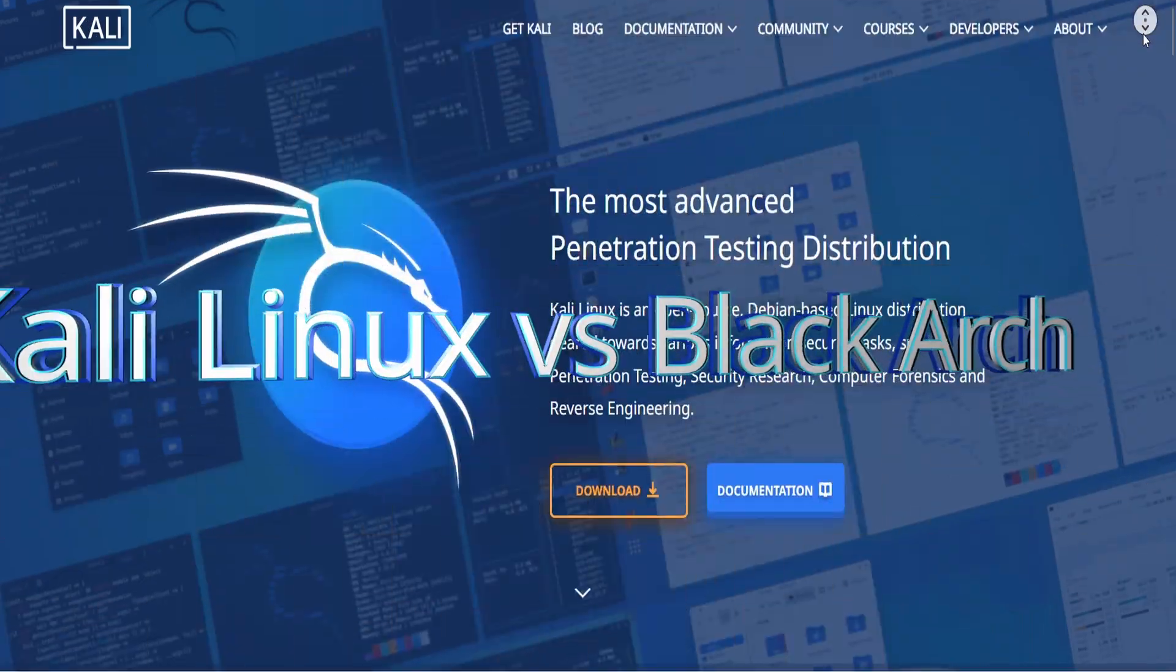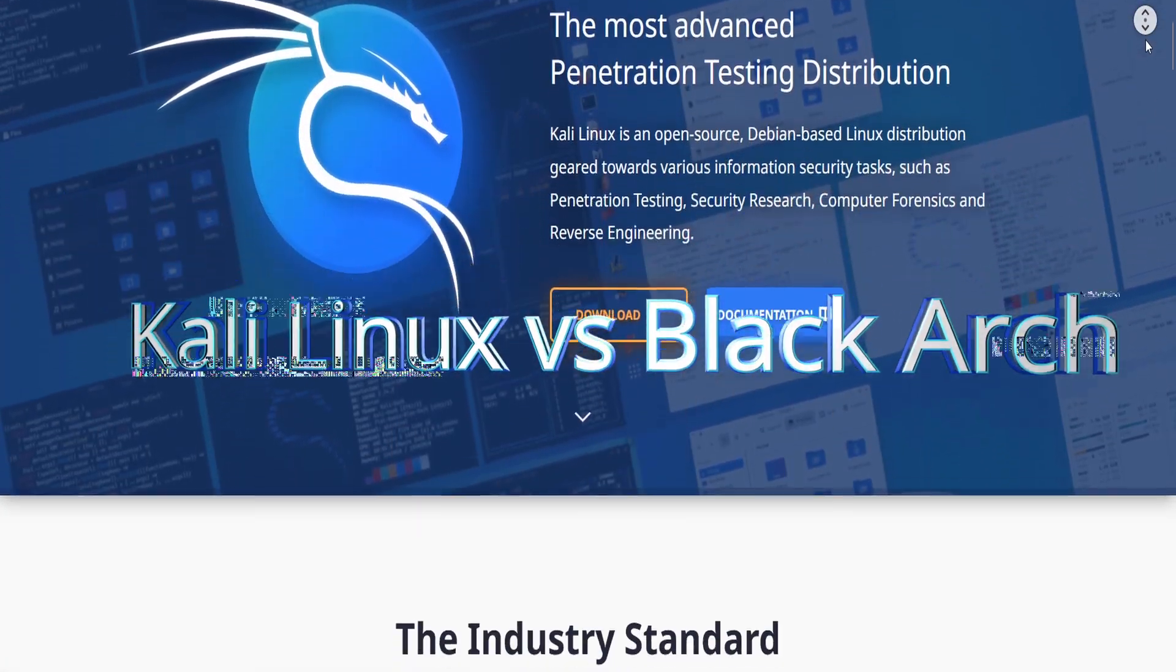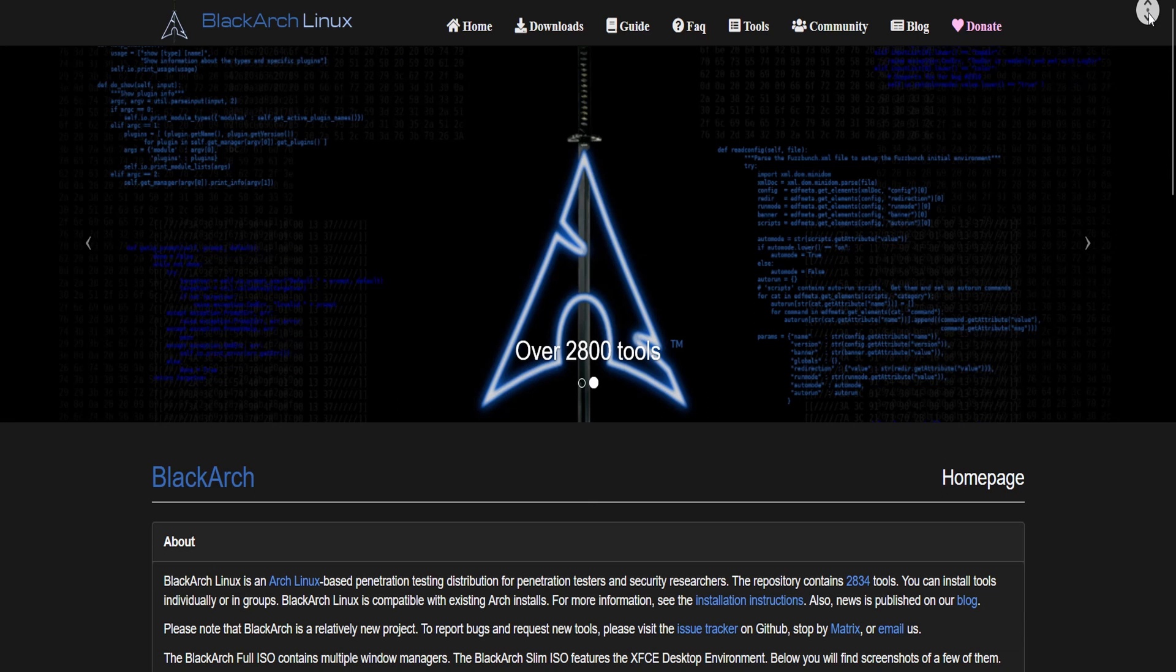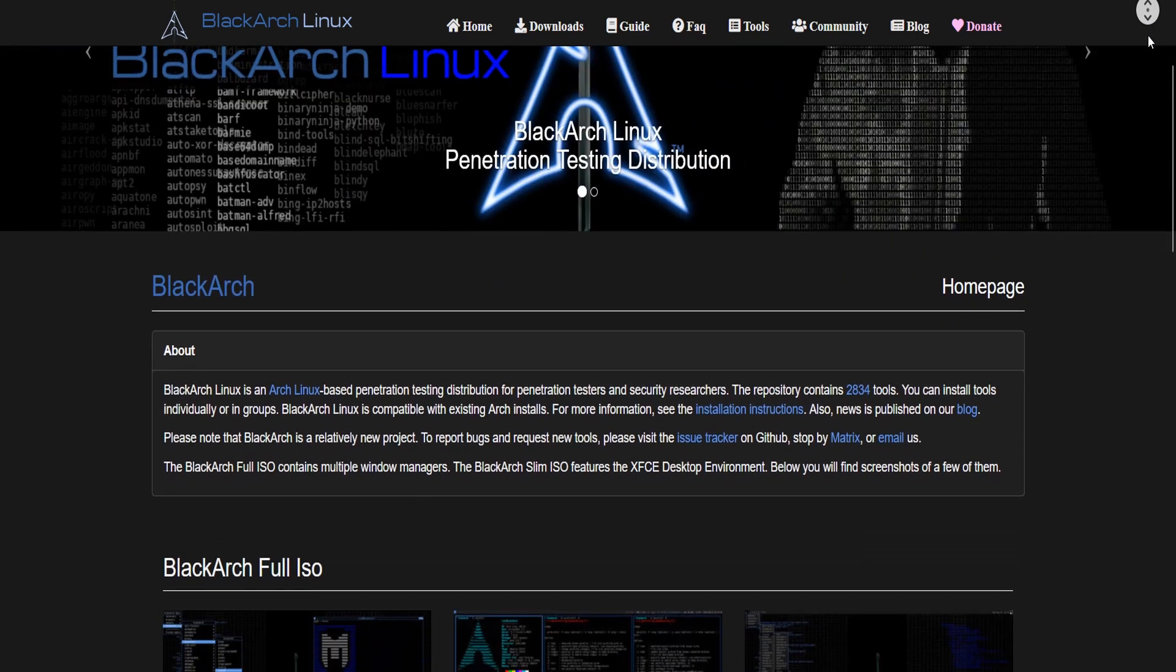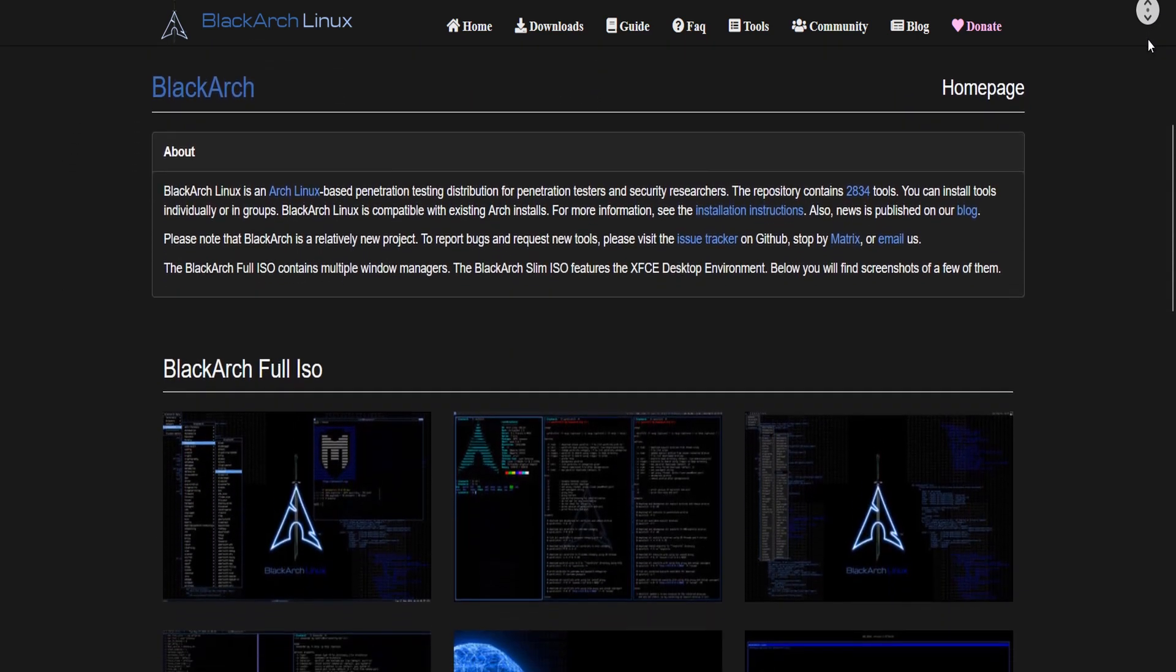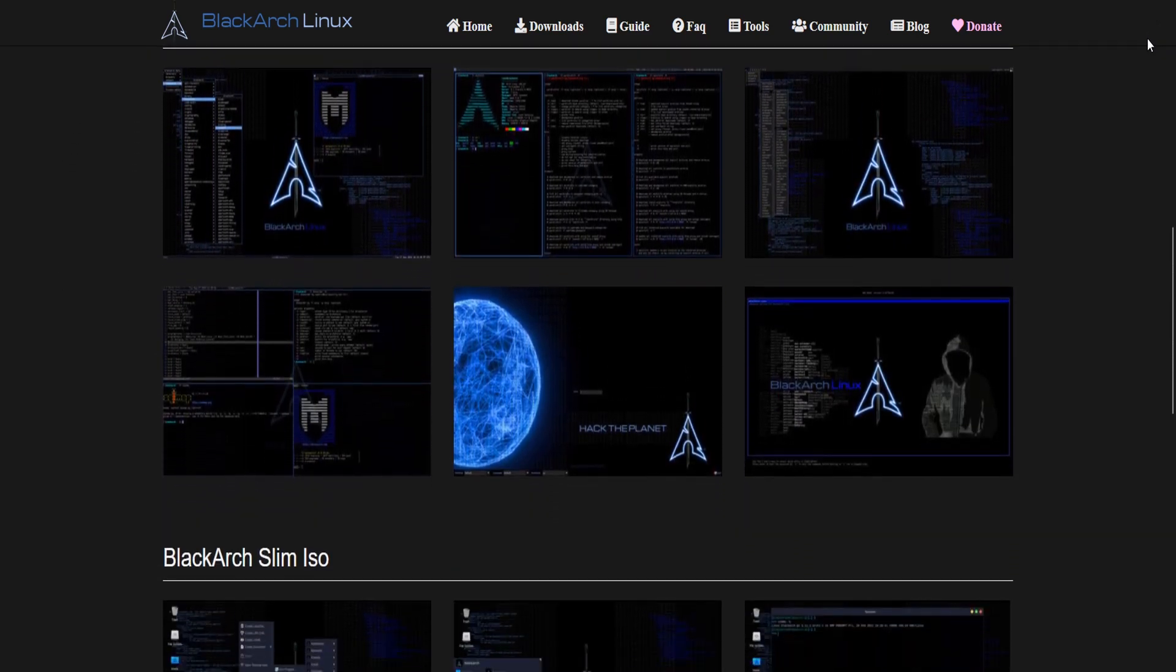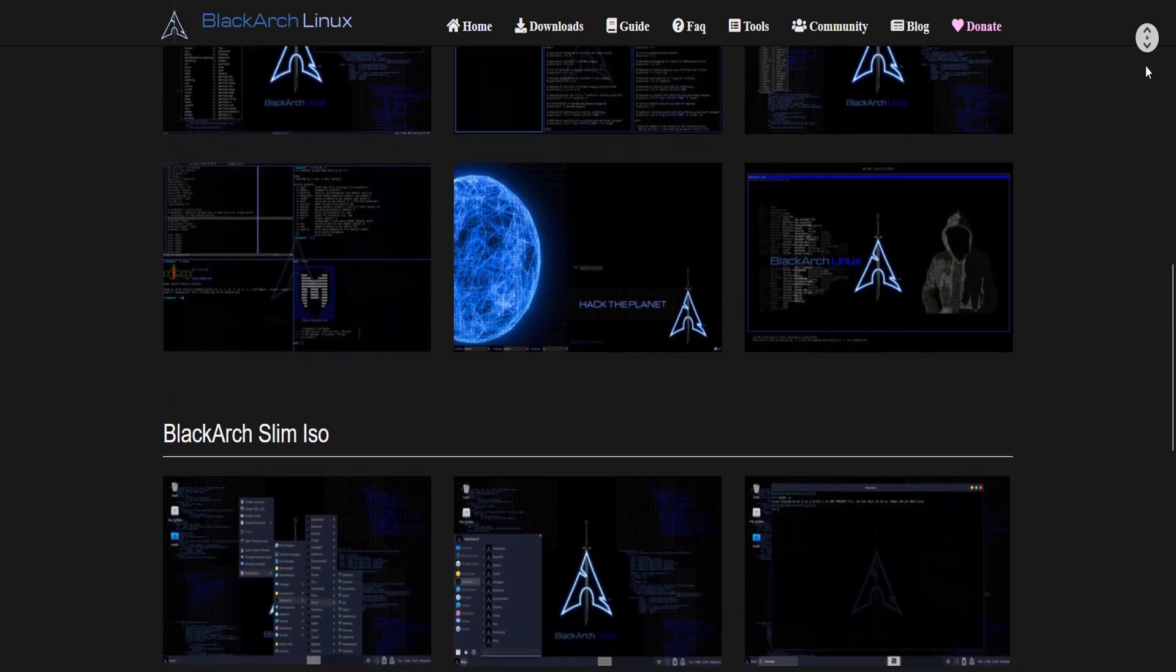Welcome to our video where we'll be comparing Kali Linux and Black Arch, and trying to figure out which one is the ultimate hacker's paradise. But before we begin, let's just clarify that we do not support or condone any illegal hacking activities.